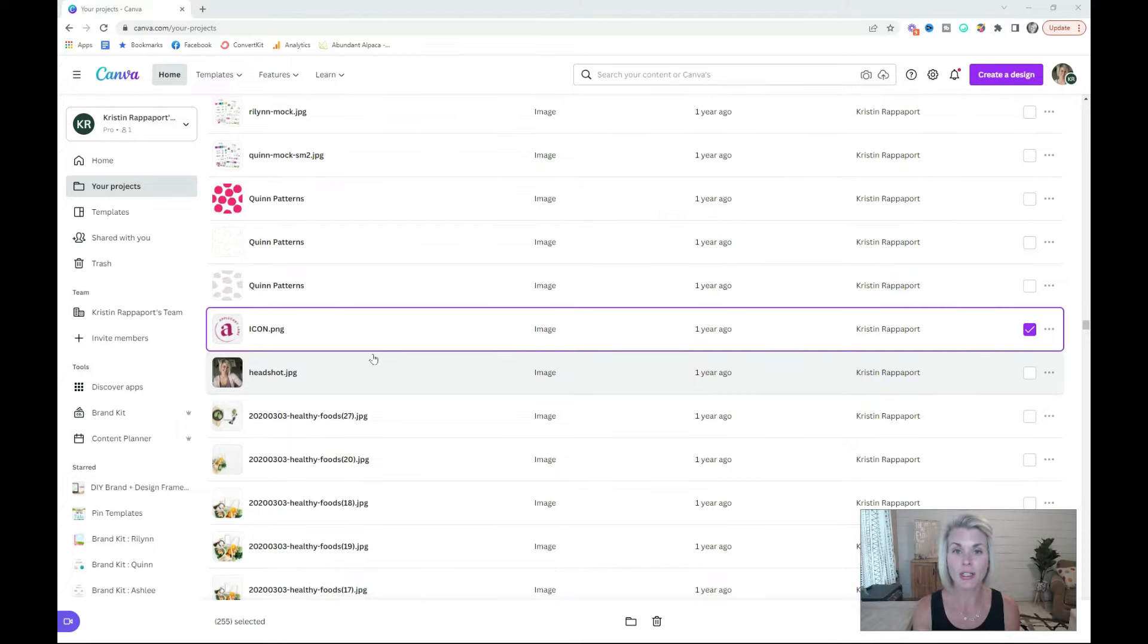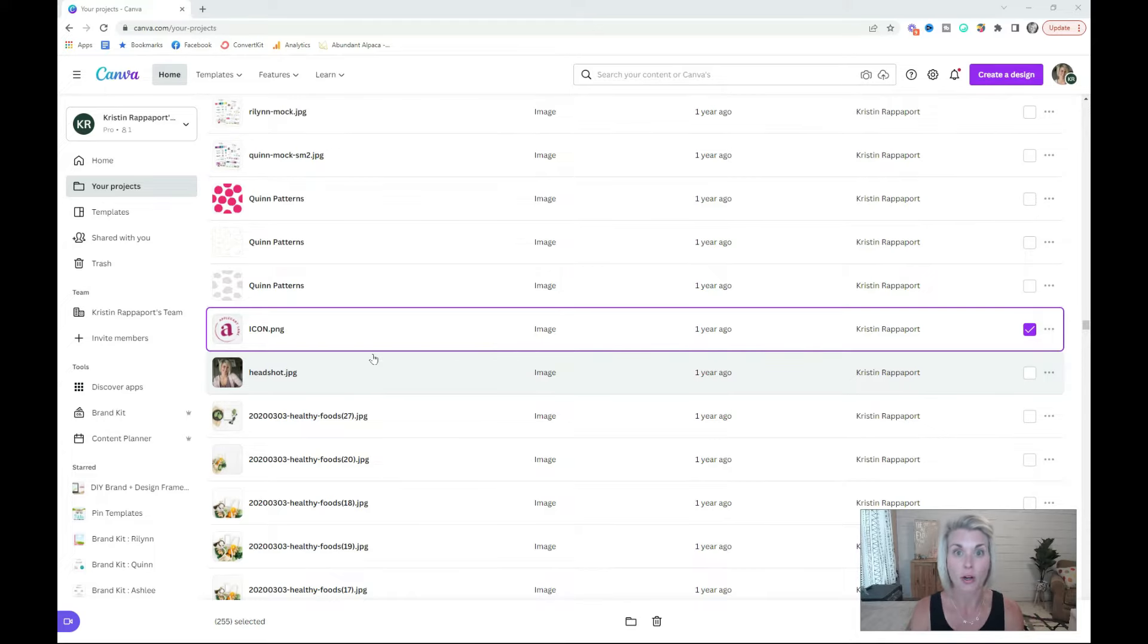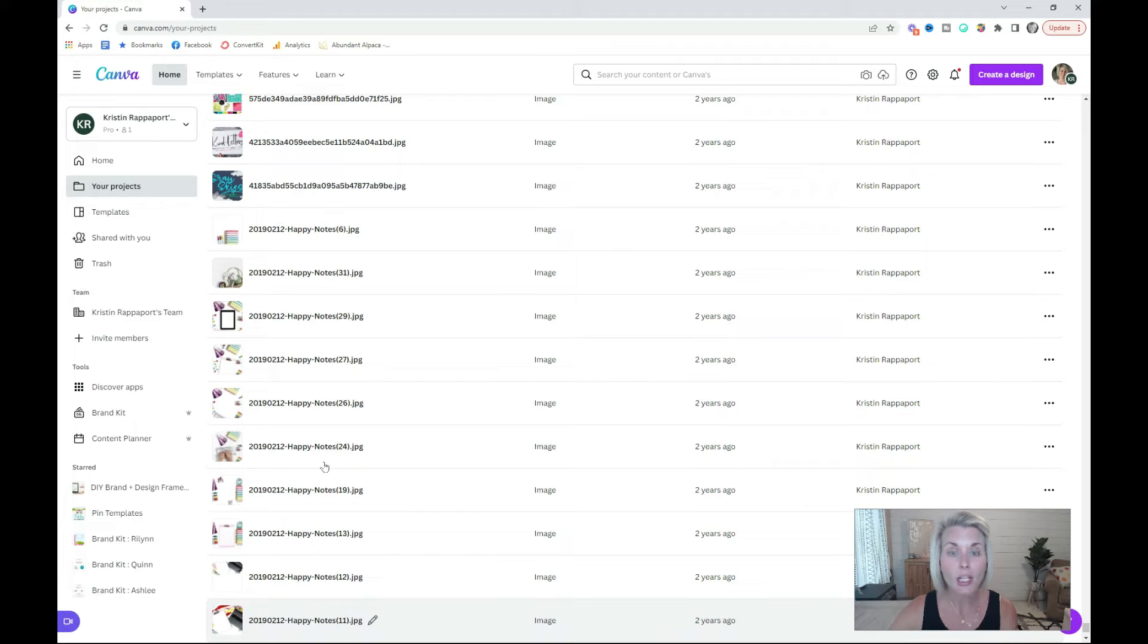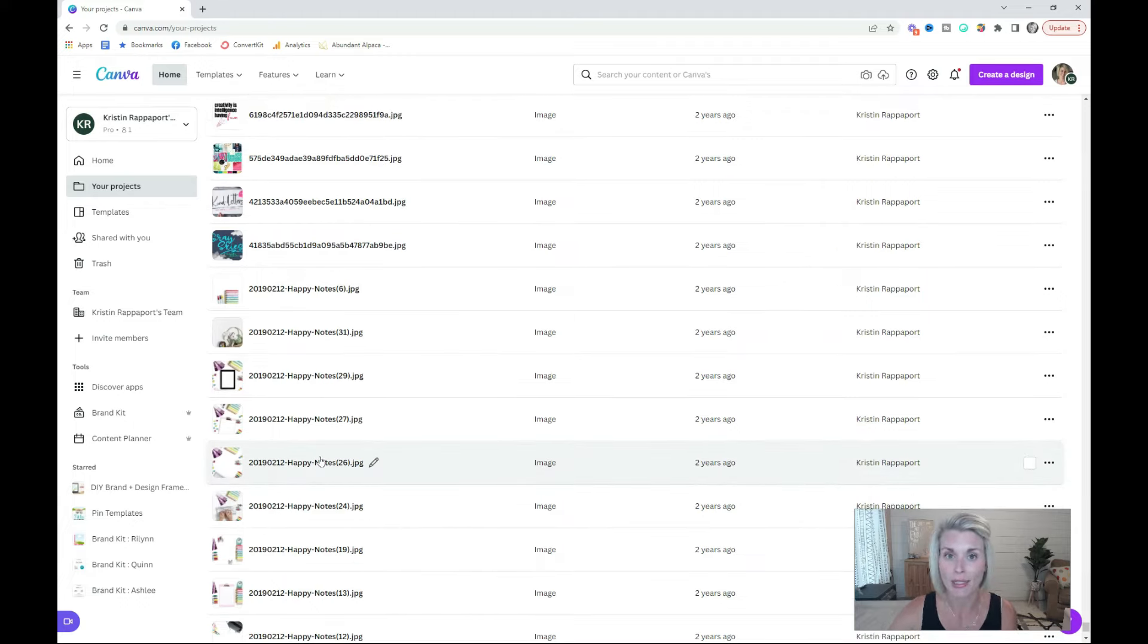It's going to show up as just a gray error box. Once you have all of your unused and unneeded images deleted, it's time to start the renaming process.